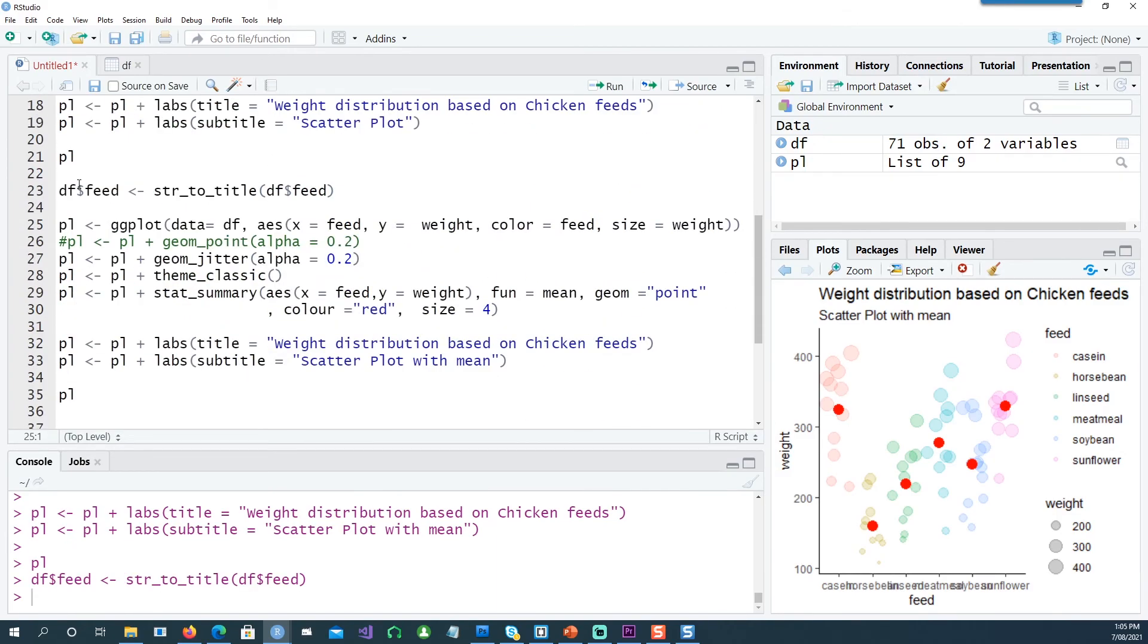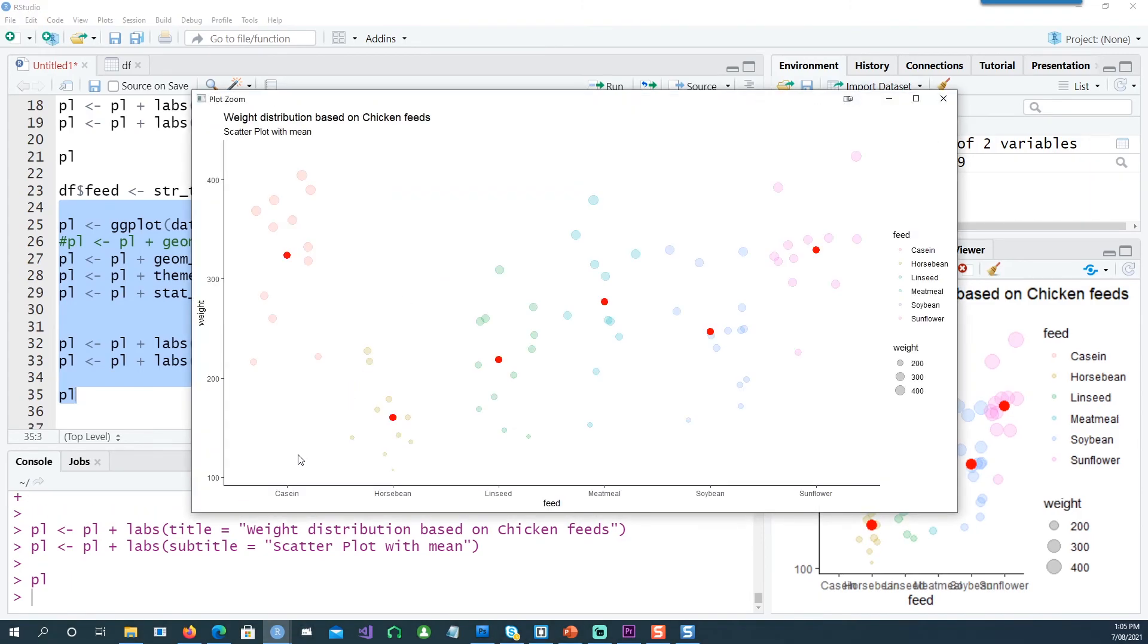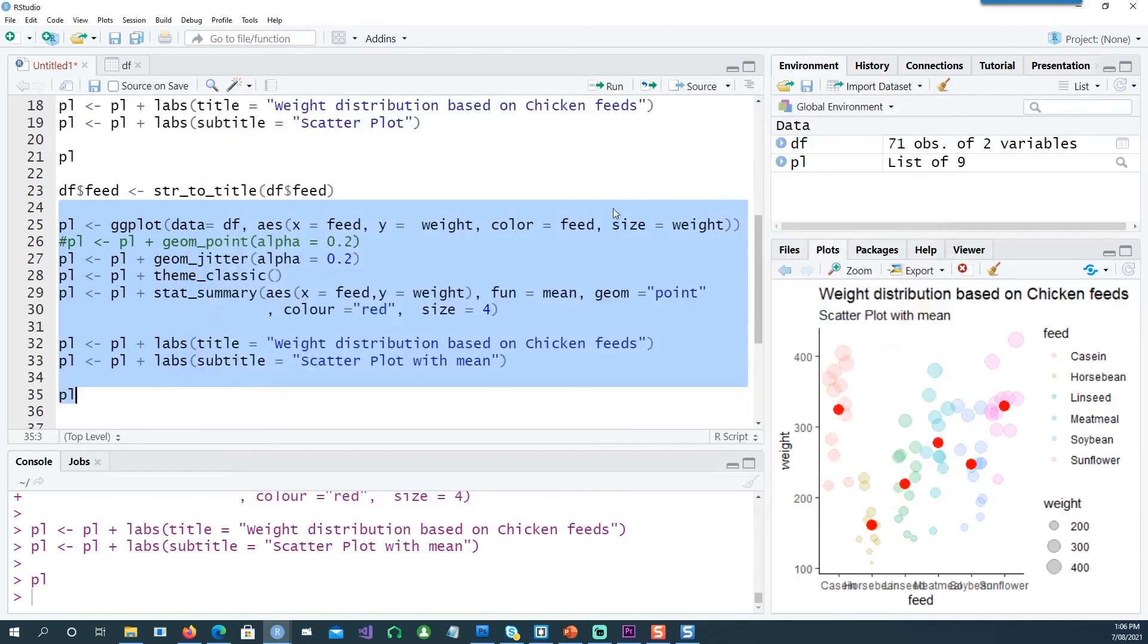If I run this plot again, you would notice that it has actually changed the case. The first character has become capital. And that's all in this video. Thank you very much for watching, and I'll see you in the next one.